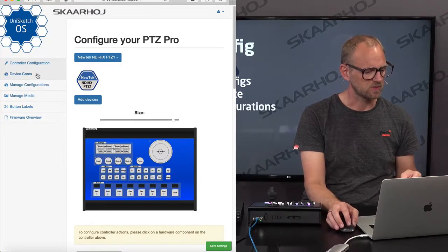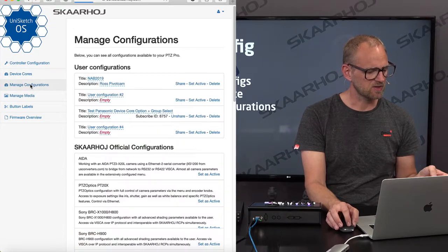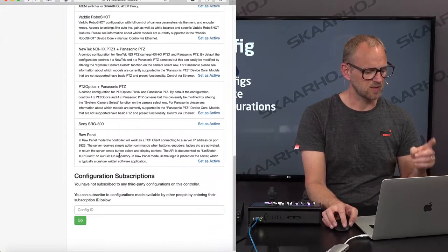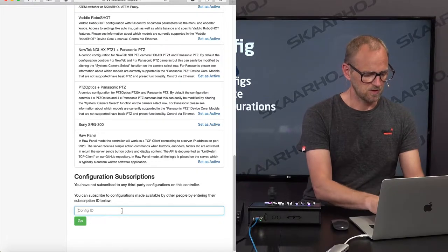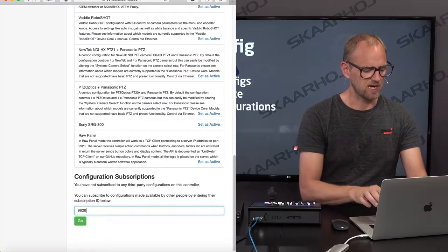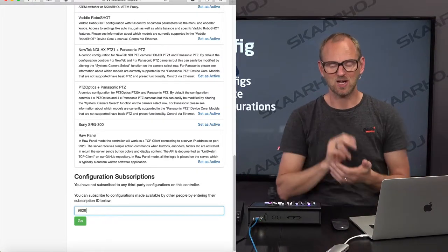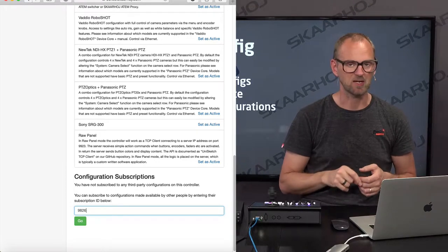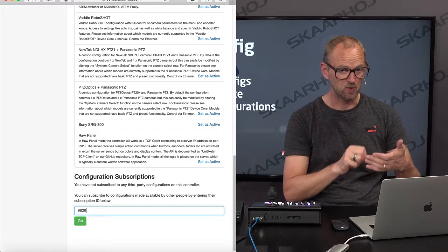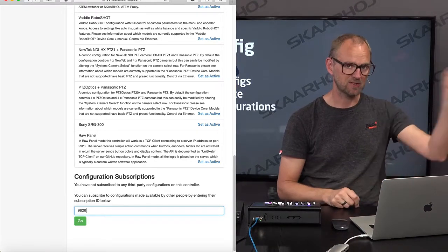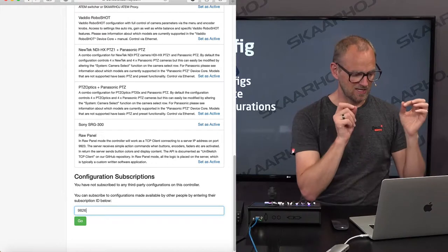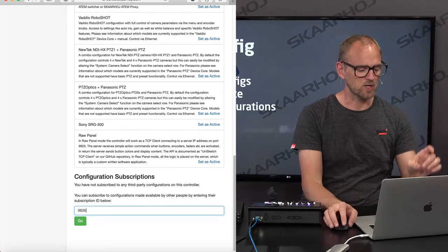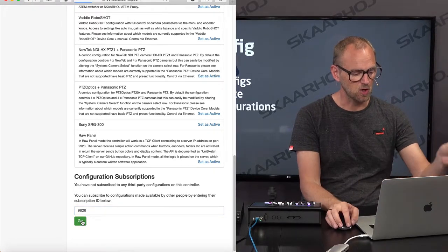All we need to do now is go to the advanced tab — Manage Configurations. In this dialog, you type in the subscription ID of the configuration we just made. So, you put that on a post-it note, stick it to your whiteboard, and have it ready for whenever you want to subscribe to a configuration. Go.